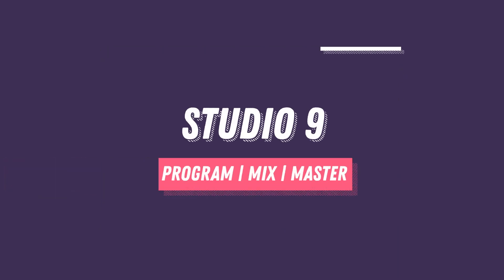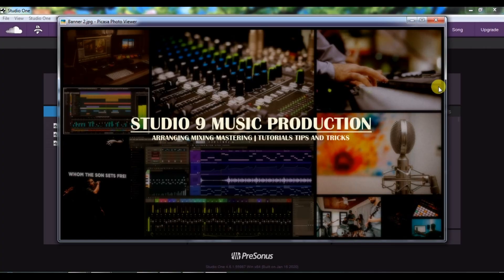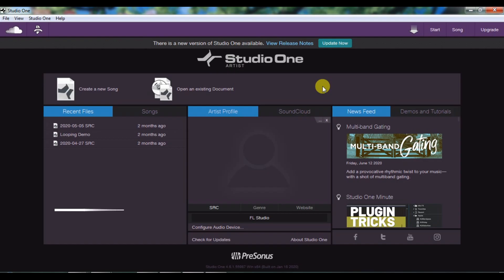Hello everyone, this is Drawer from Studio 9 and we are doing a tutorial series on Studio One. This is another episode where we will see how you can set up audio in Studio One, what the template is, and how you want to start a new song or project. Let's get started.